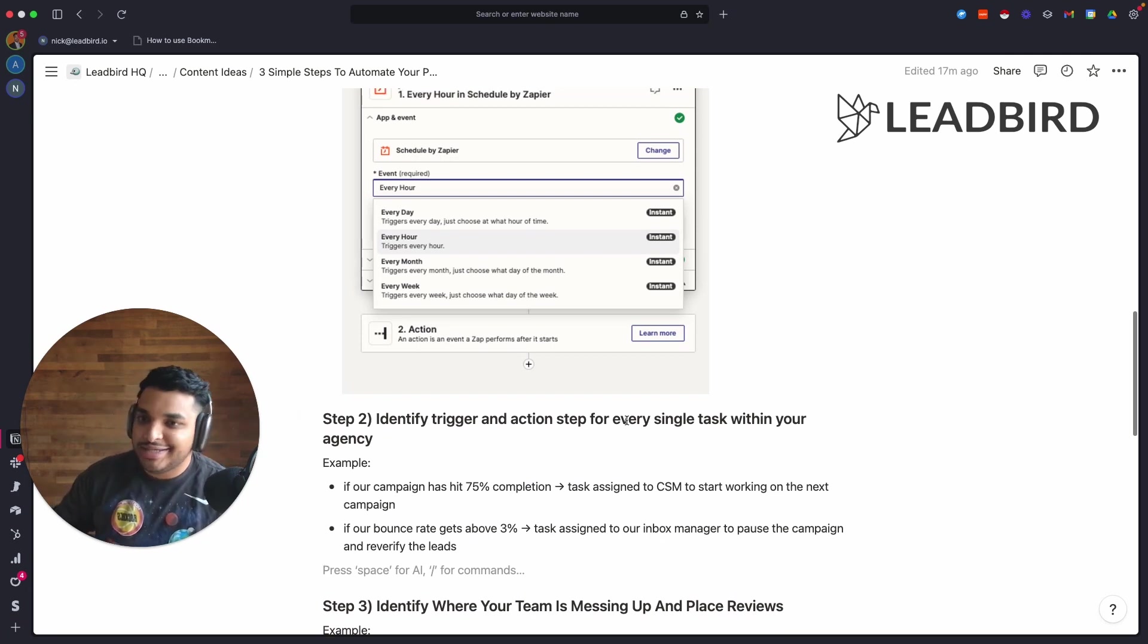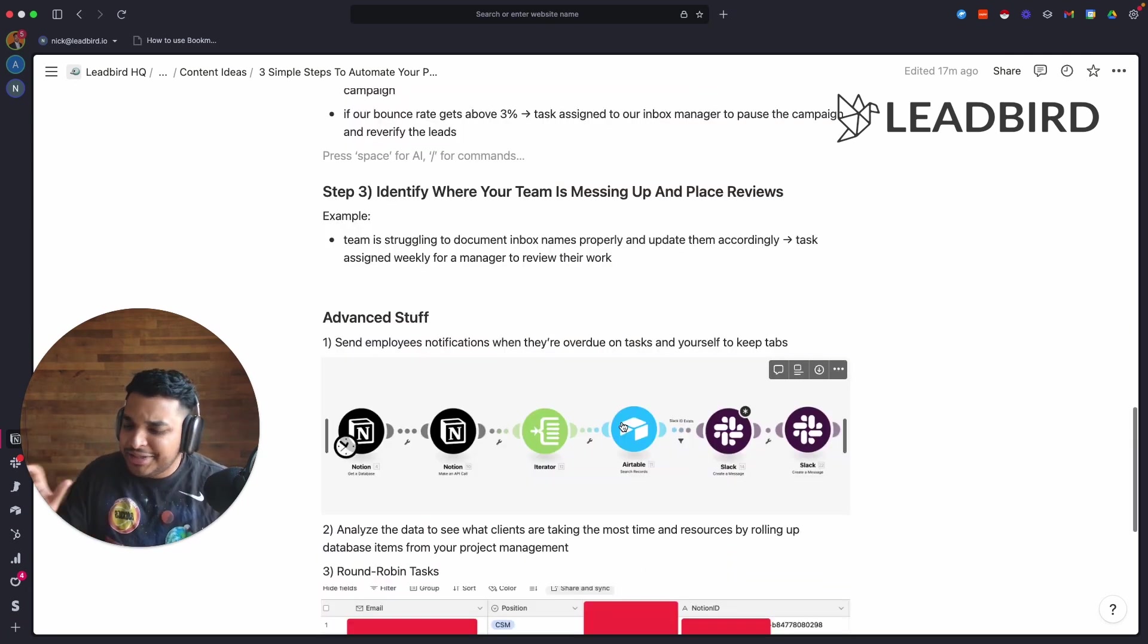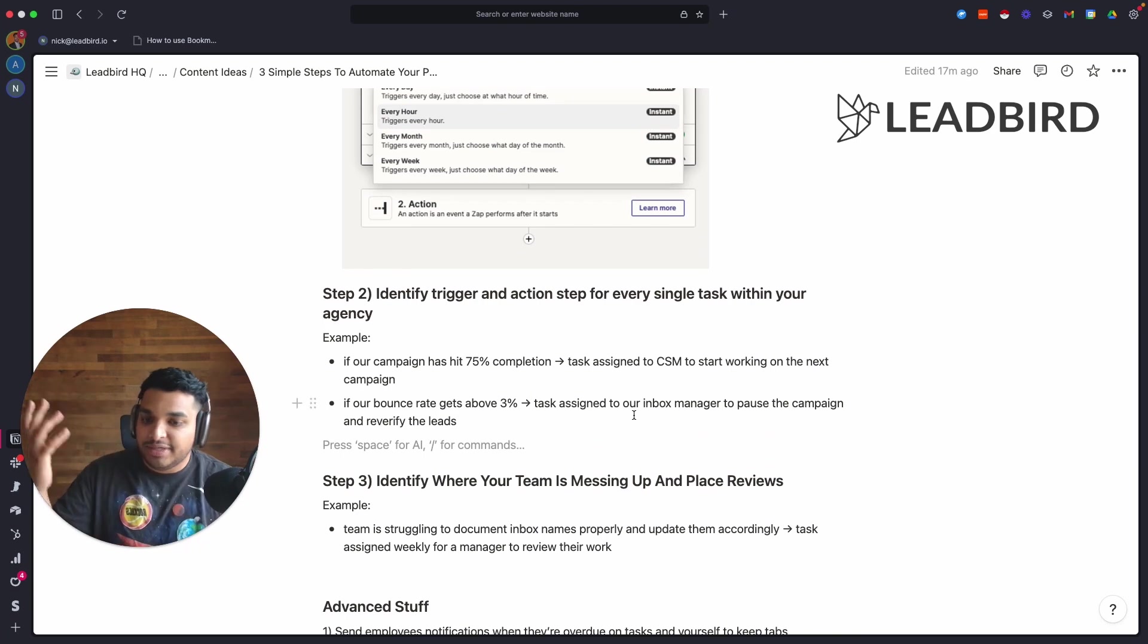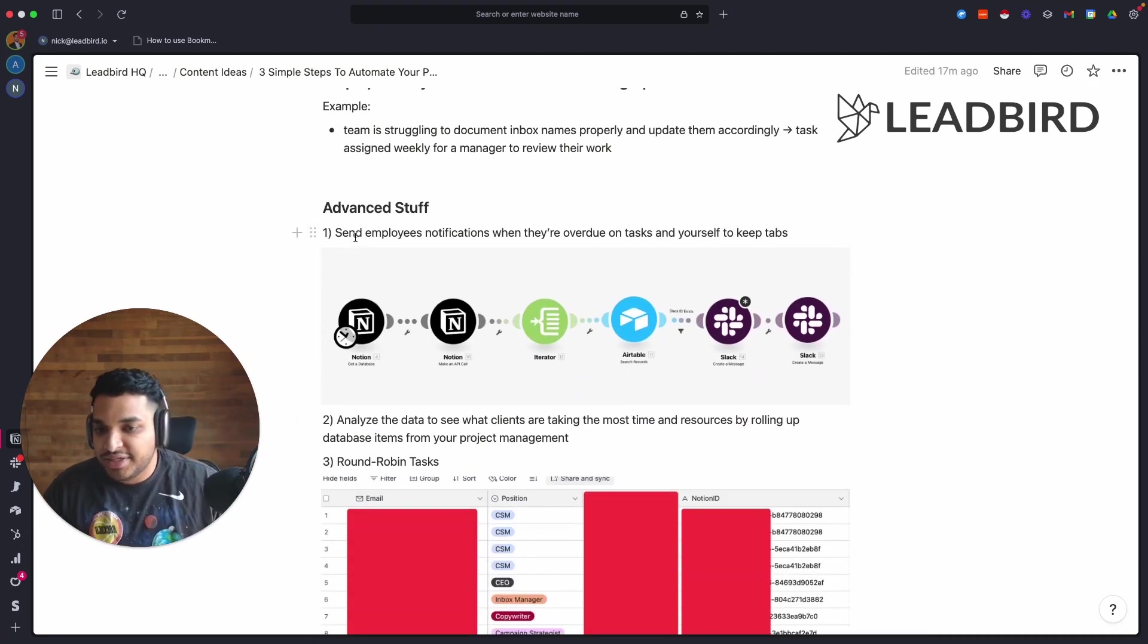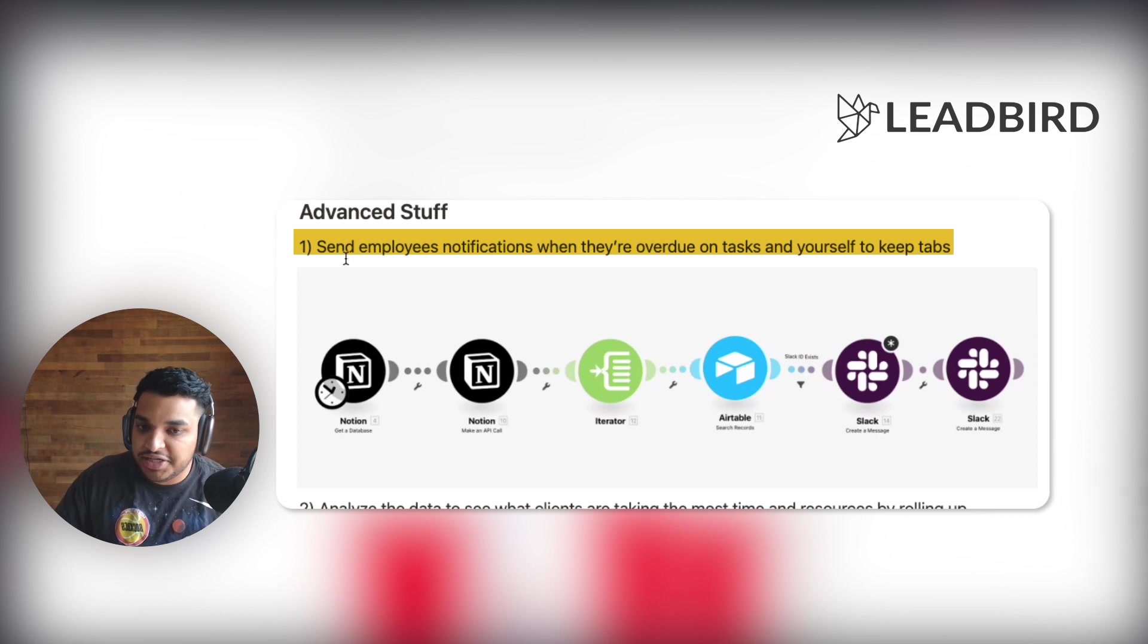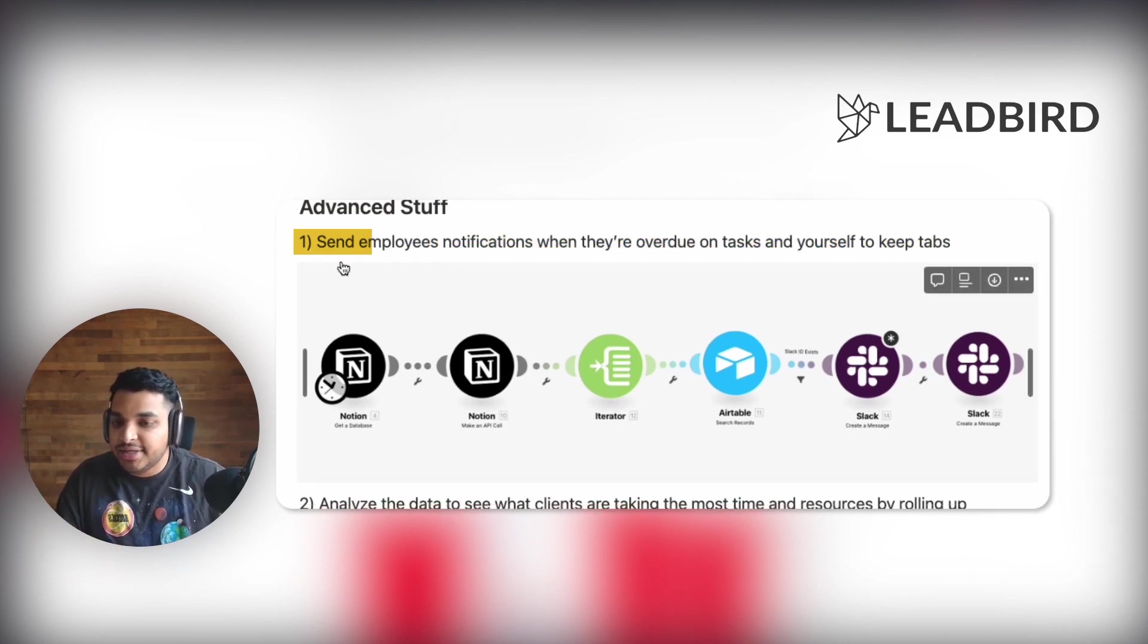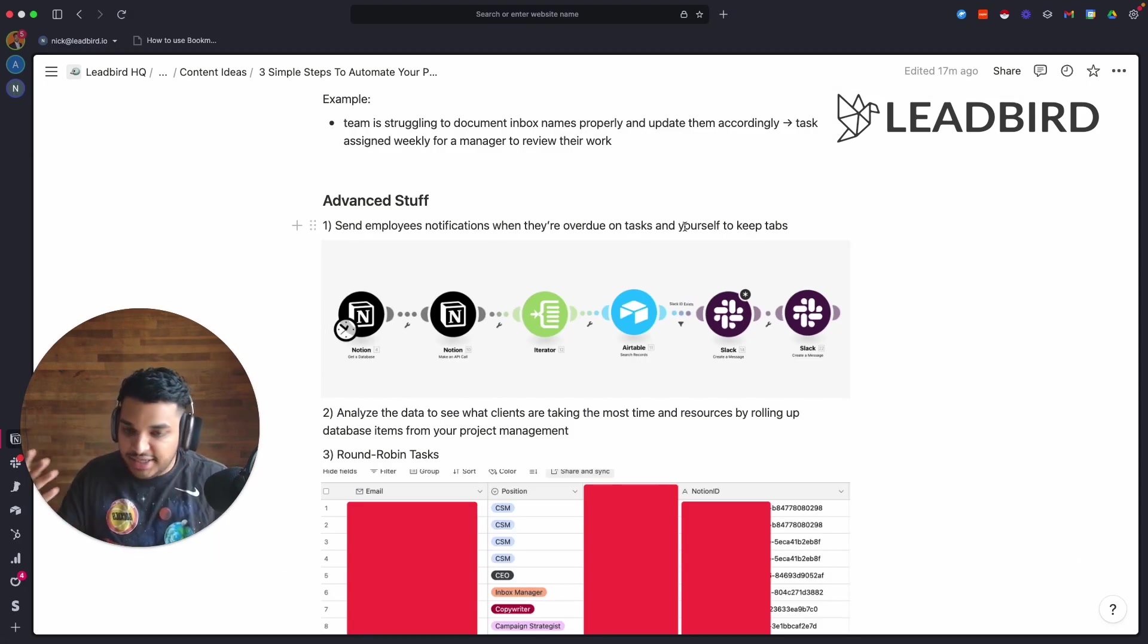Now let's talk about some of the advanced stuff that you can do once you implement some of this. The first one, probably one of my favorites, is I get to send my employees notifications when they're overdue on tasks. I get to also see when they're overdue on tasks and keep tabs. If you have a manager that's overseeing stuff as well, you can send it to them as well.